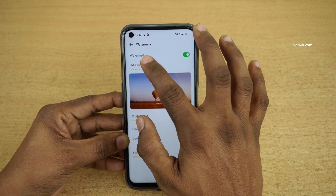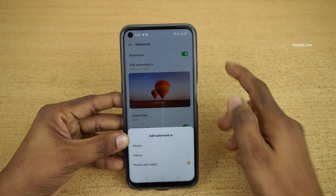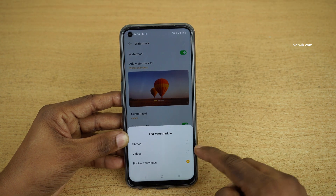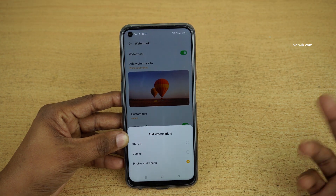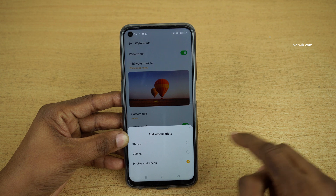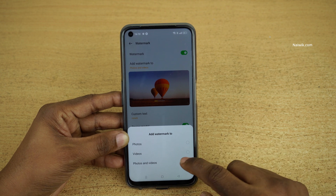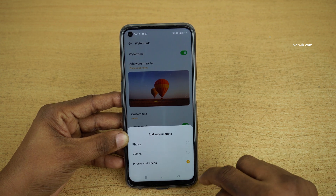So I would like to disable this option. You also have the option to add watermark to photos as well as videos. When you click on 'add watermark to,' you will be given three options: you can add watermark only to photos, only to videos, or both photos and videos.